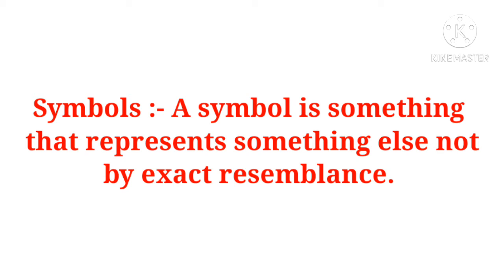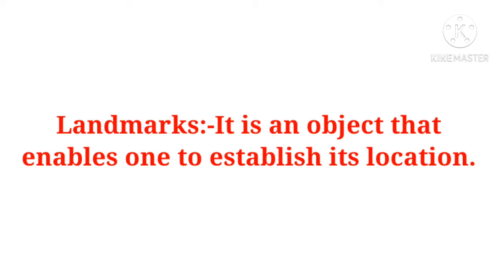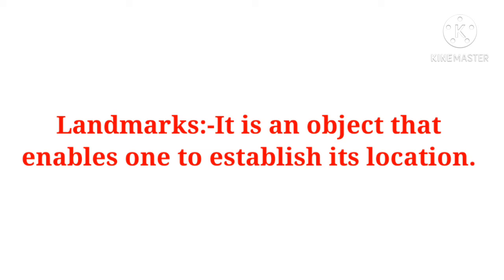Now we will discuss landmark. Landmark, it is an object that enables one to establish its location. Ek object hota hai, jo kisi ko bhi koi bhi location ko establish karne mein help karta hai. Jaise aaj kal hum online shopping karte hai, toh hum apna jo address dete hai, toh landmark puchta hai, ki aapke aas paas kya hai, jiske madad se aapko aapka location mil jata hai. Toh landmark hume help karta hai humare location ko establish karne mein.